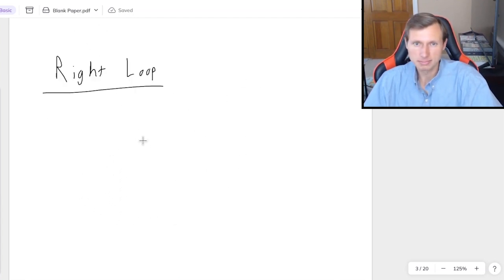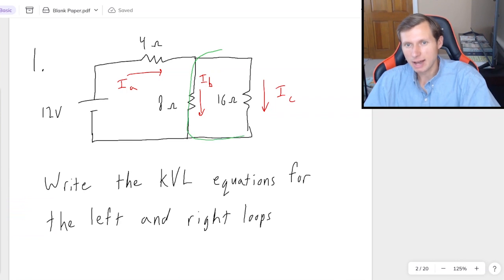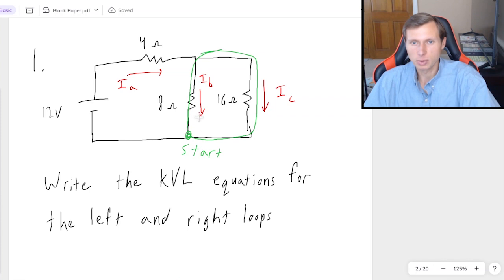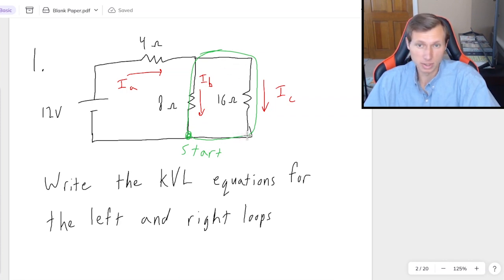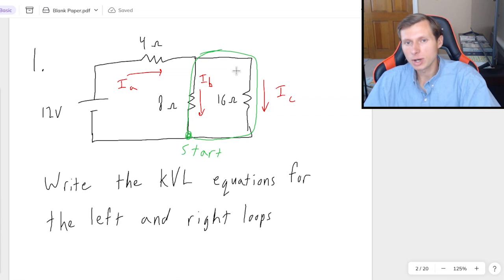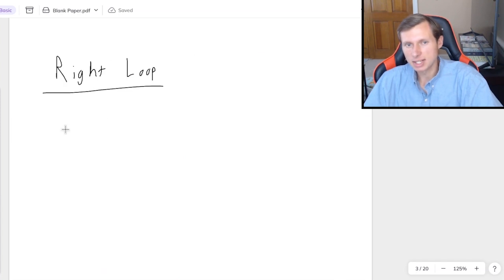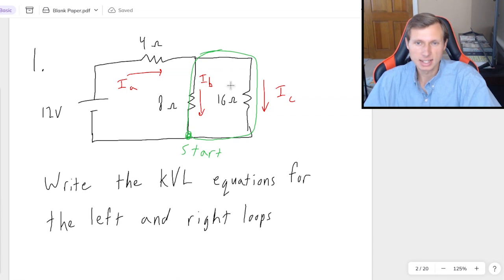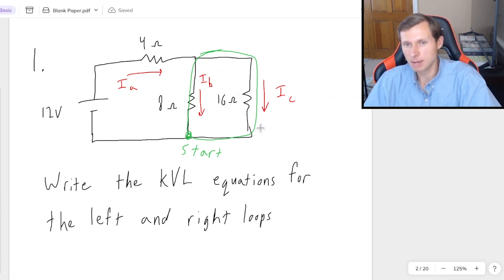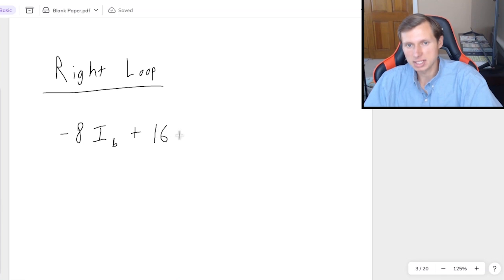For the right loop, I'll choose the same starting point and go clockwise. The first thing I'm hitting is the 8 ohm resistor with IB pointing the wrong way, so that's negative 8IB. The next thing I hit is the 16 ohm resistor with IC going the same way I'm going, so that's plus 16IC. That equals 0, and we're done with the first problem.